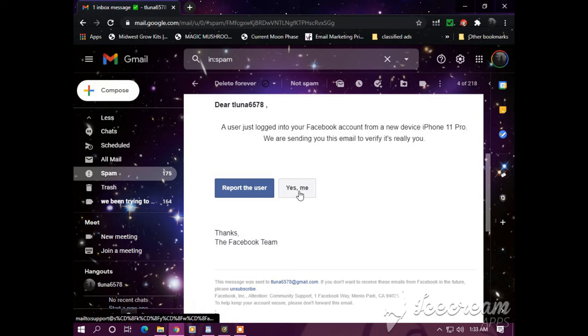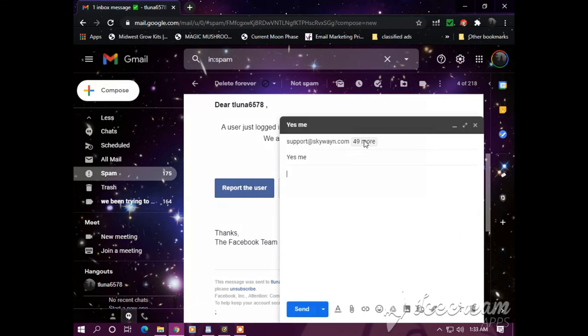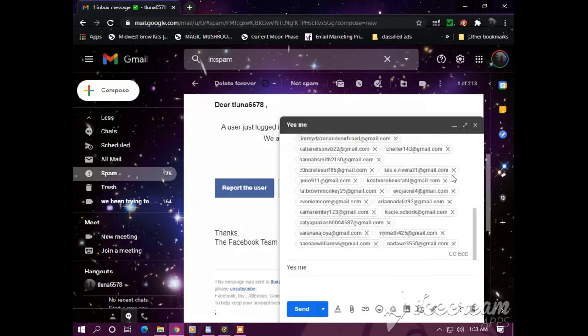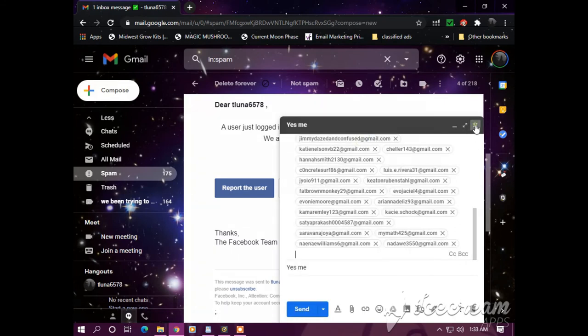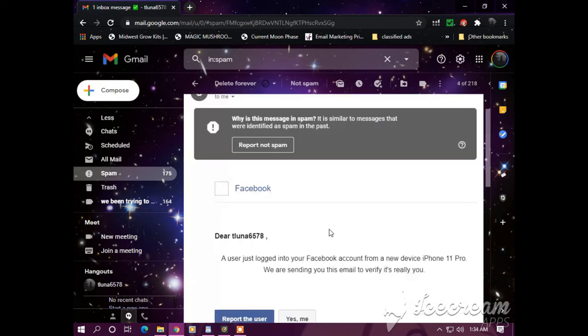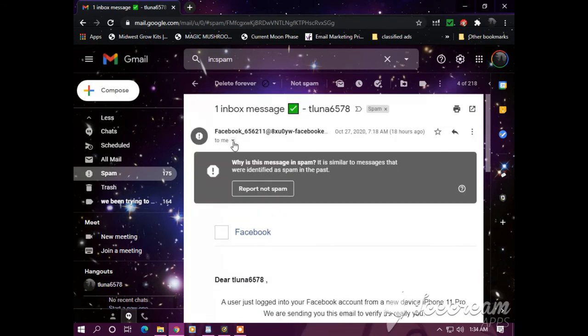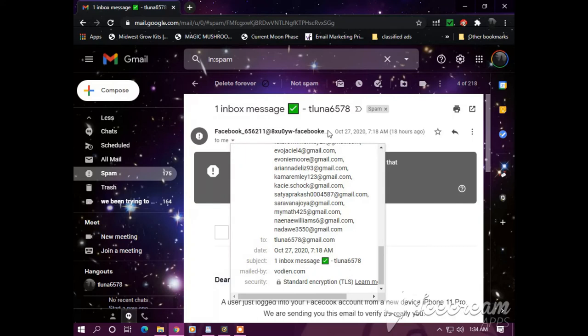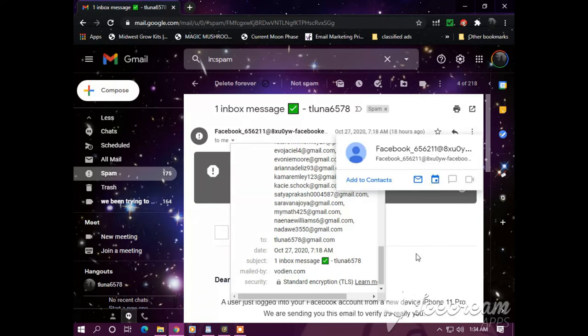And then the same thing, spoofed tunnel. So this is not an official legit Facebook notification.